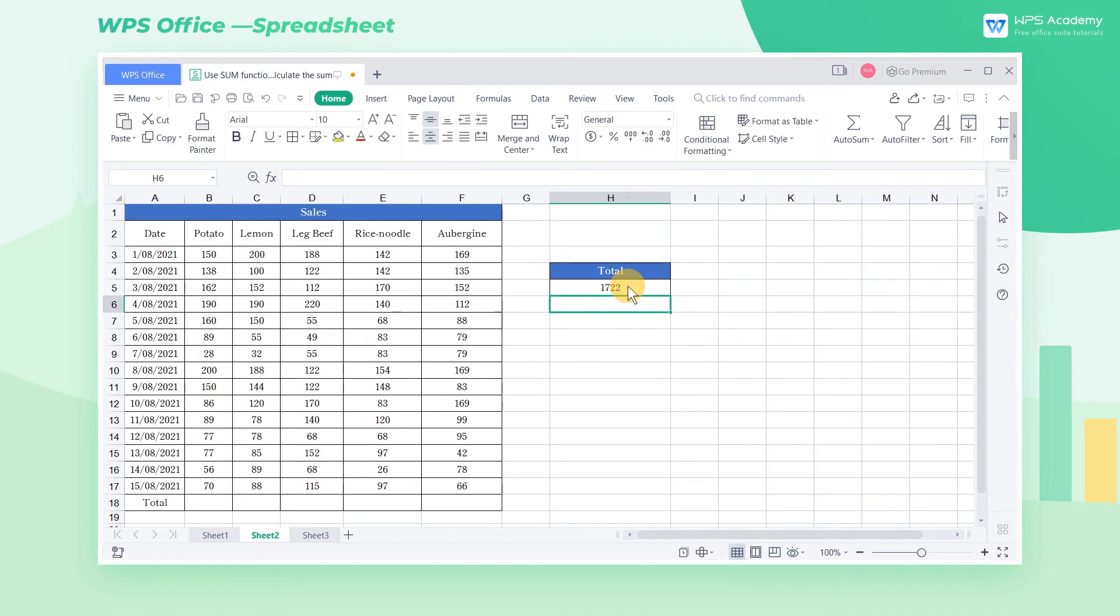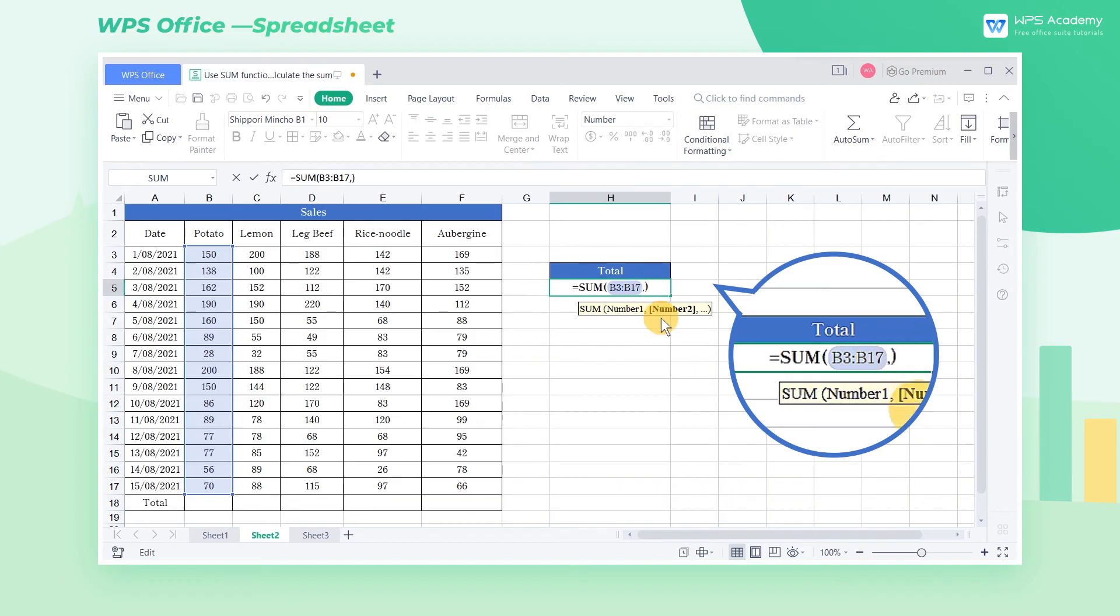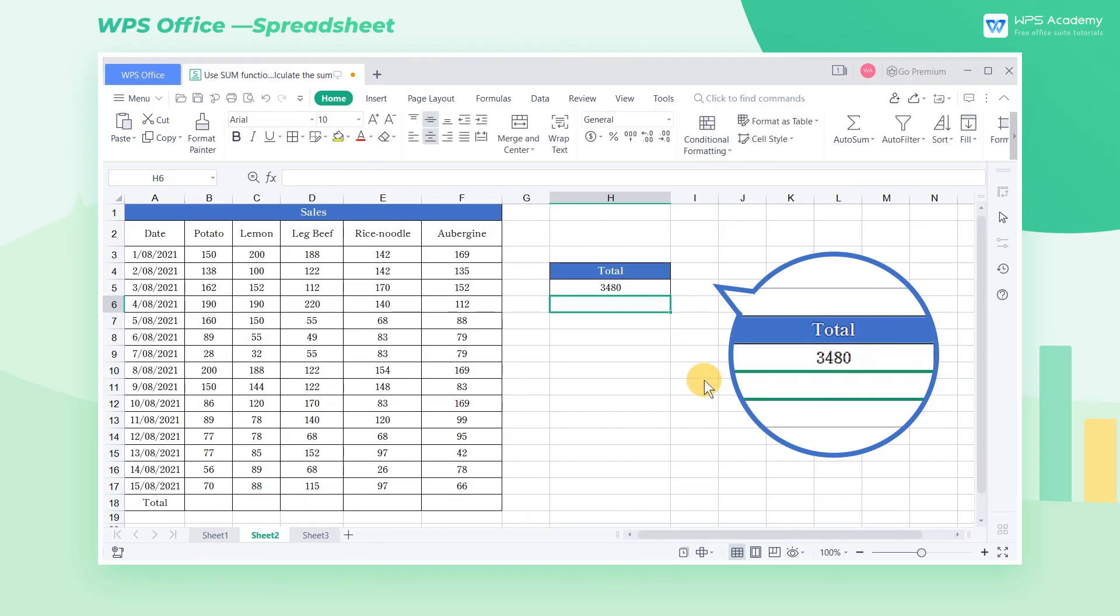If we want to sum the values of columns B and D, here are the steps. First, select column B, and insert a comma before selecting column D. Then click Enter to get the result.